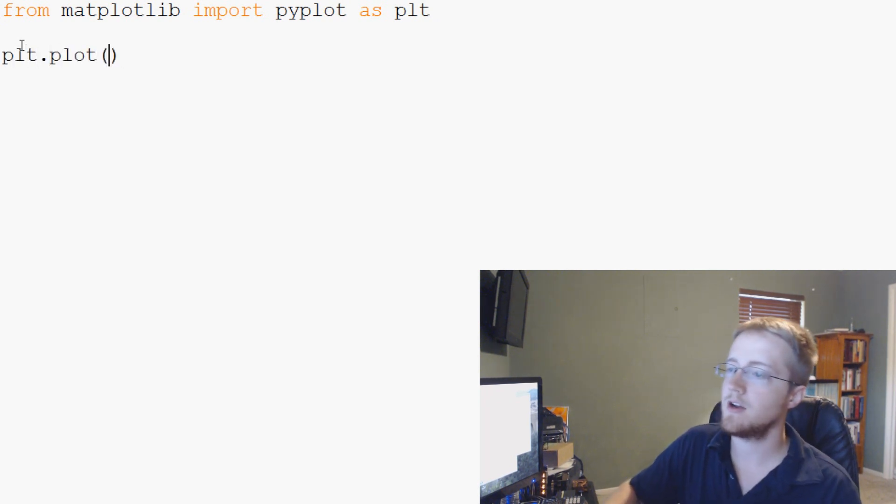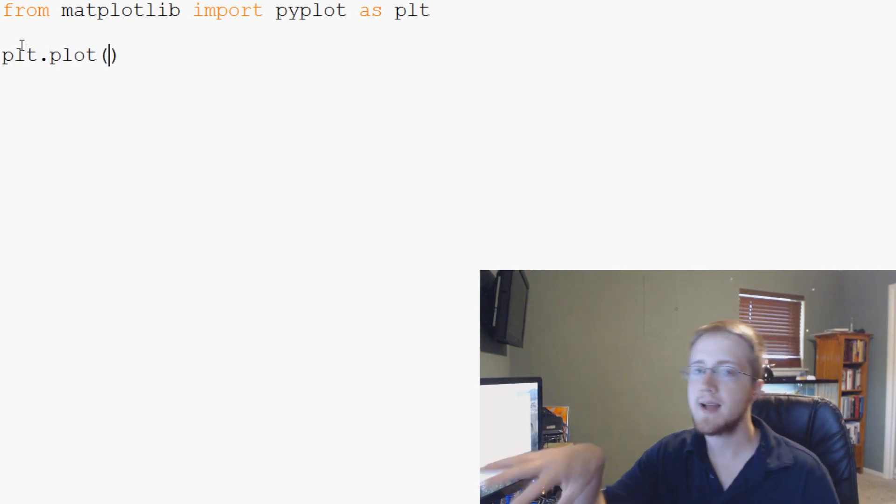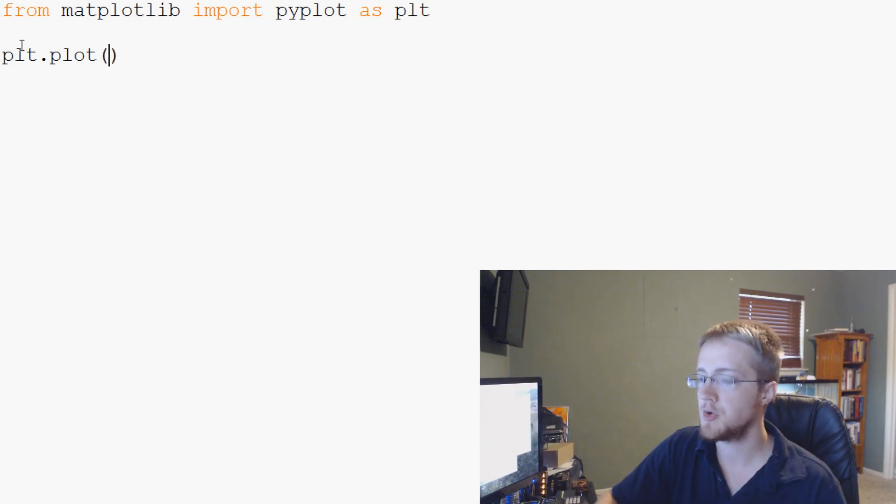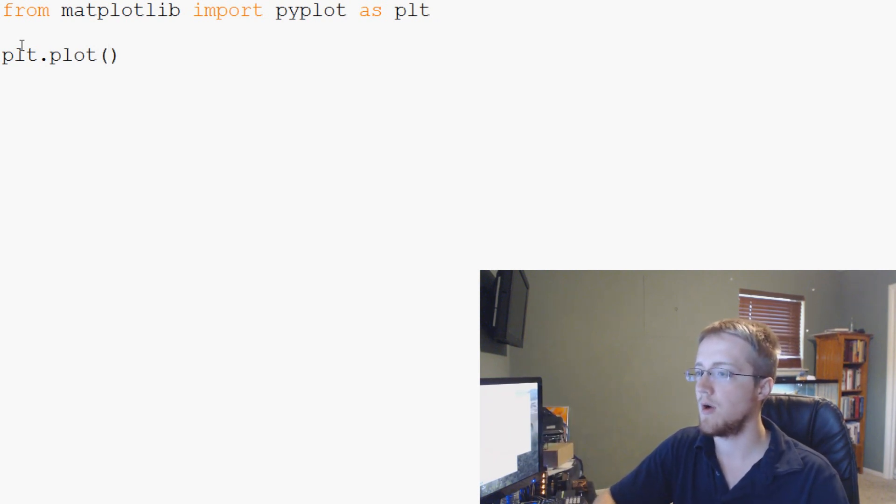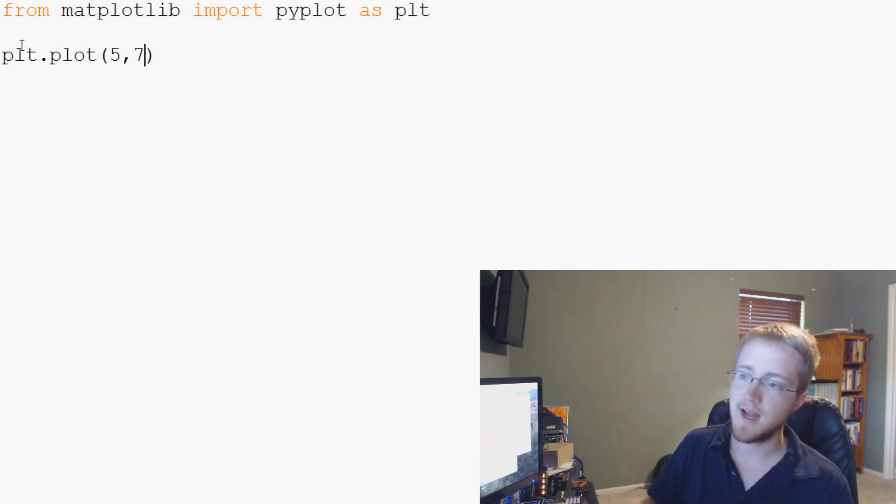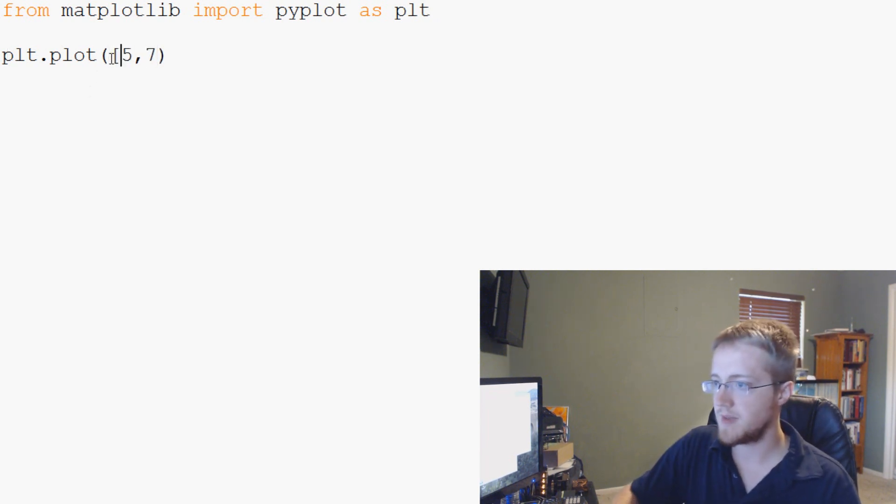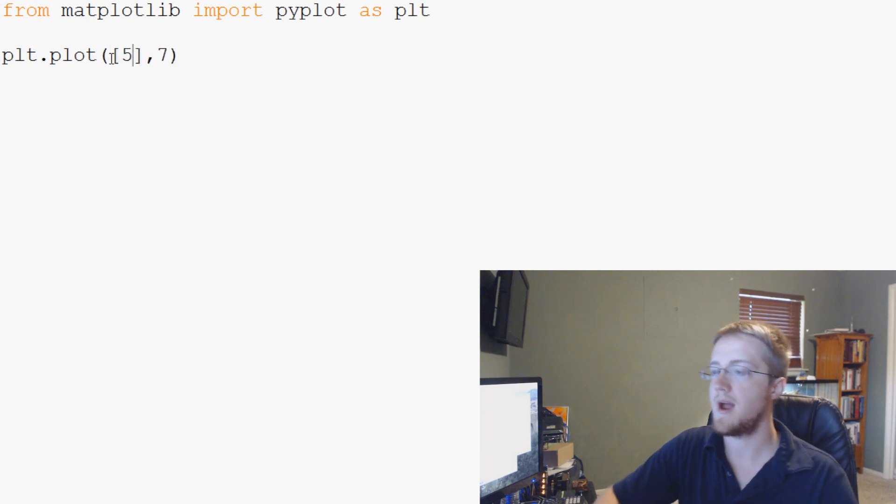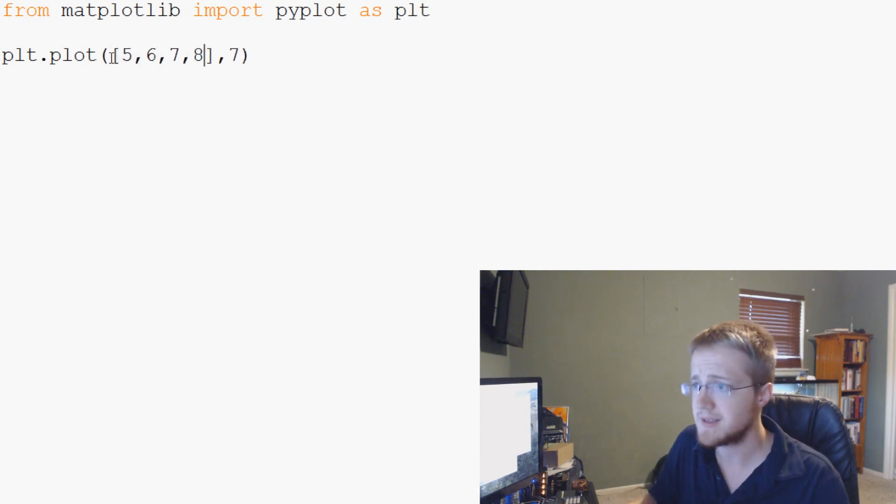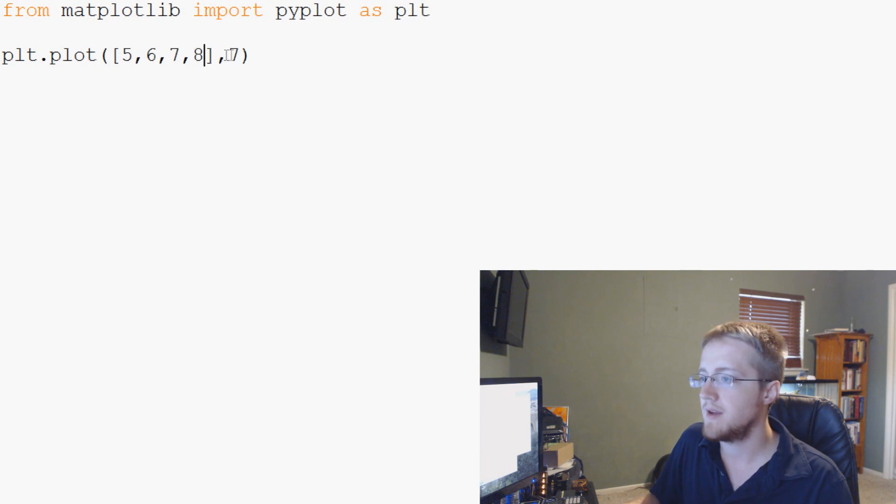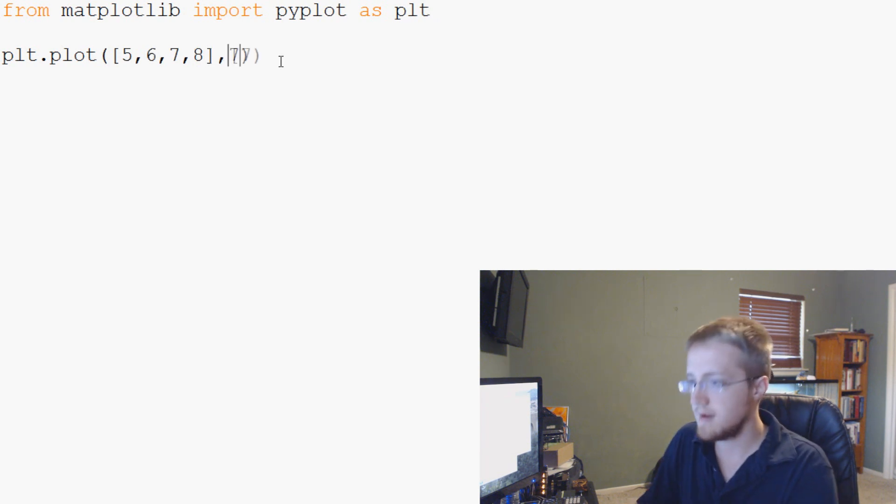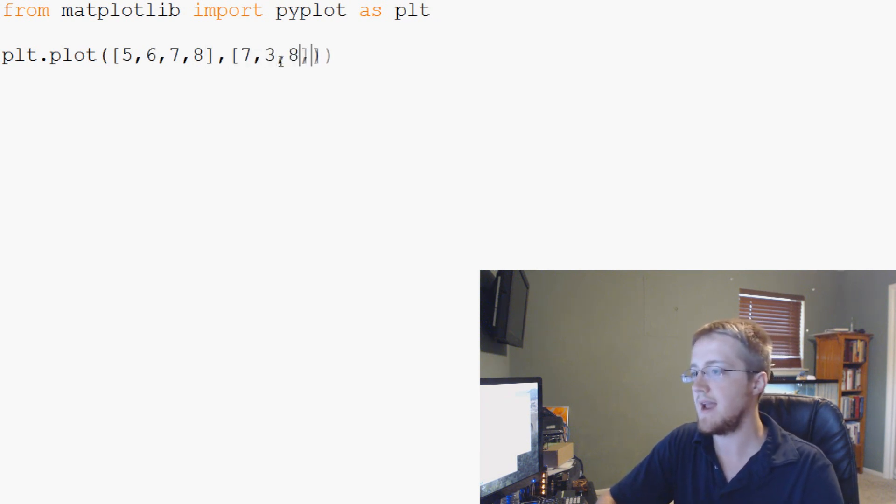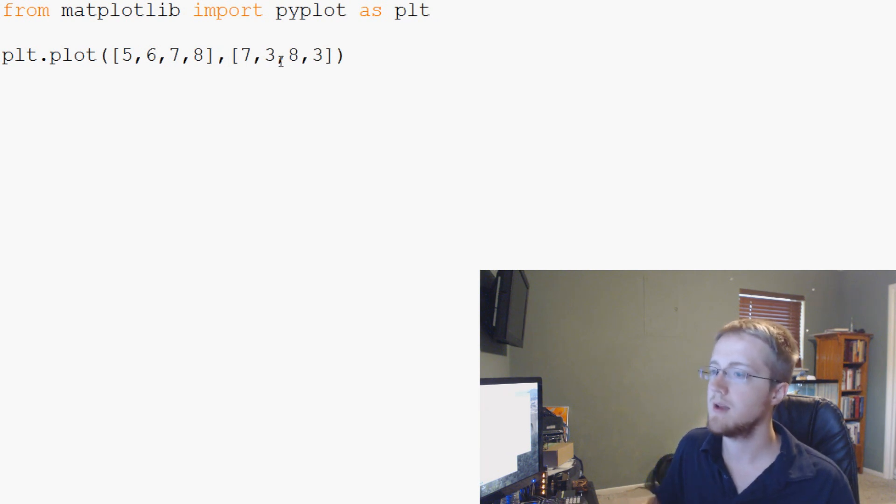Now, the next thing that we would want to do is plt.plot. And then in here, you plot x's and you plot y's. So you could just plot a simple five, seven, so five x, seven is y. But let's actually make lists out of this. So we plot x as a list, five, six, seven, eight. And then y is a list, seven, three, eight, three, okay.